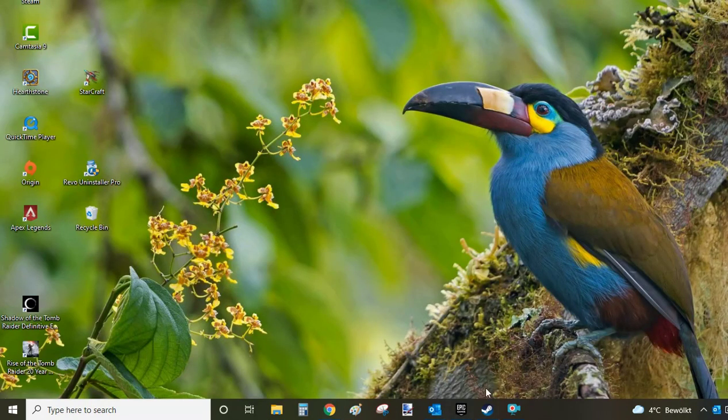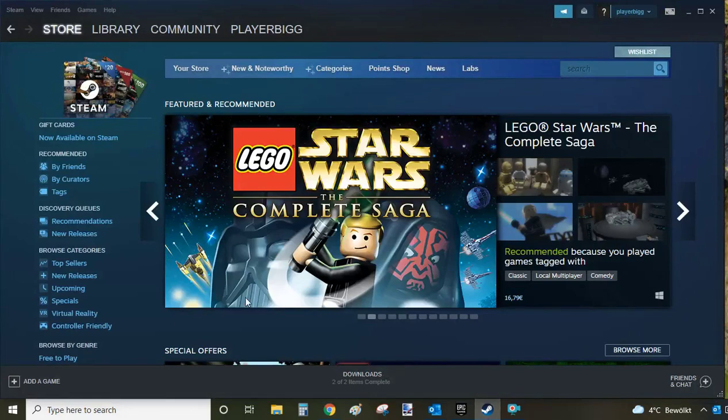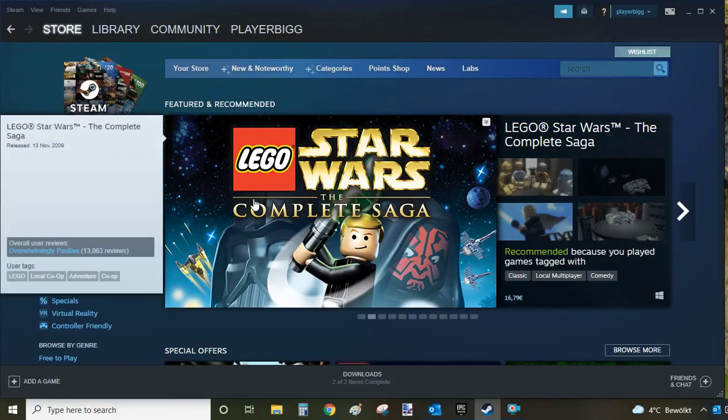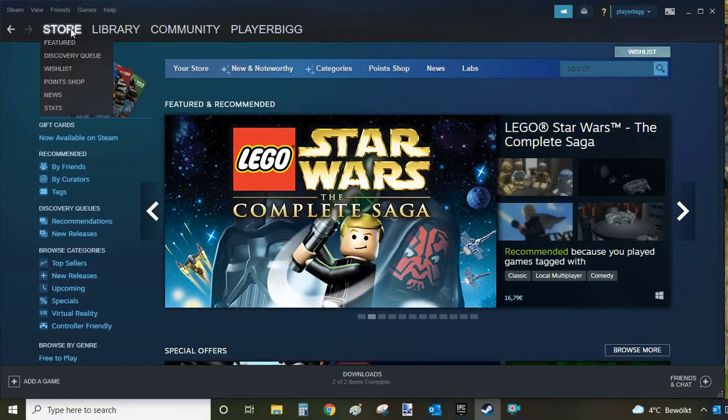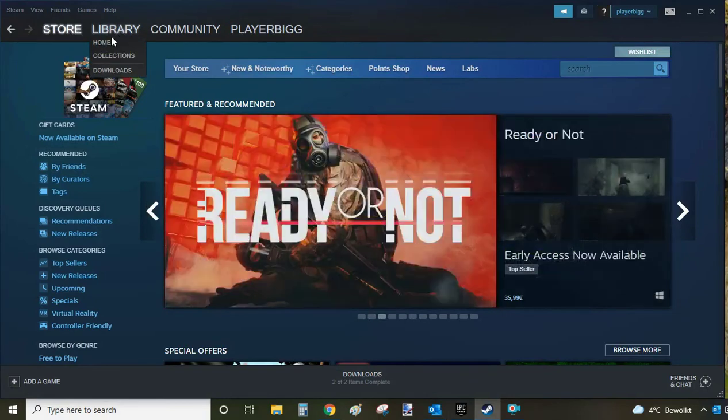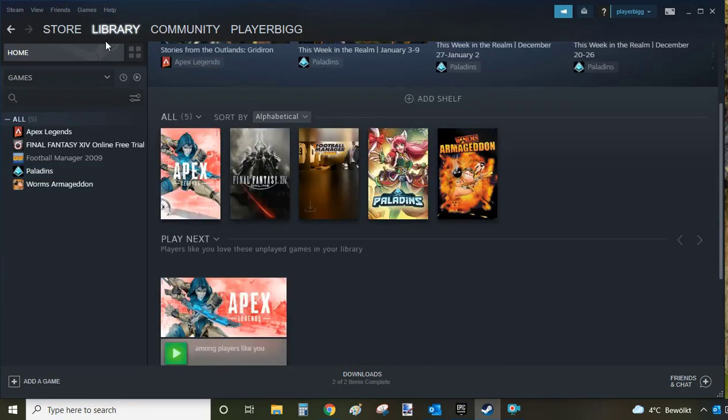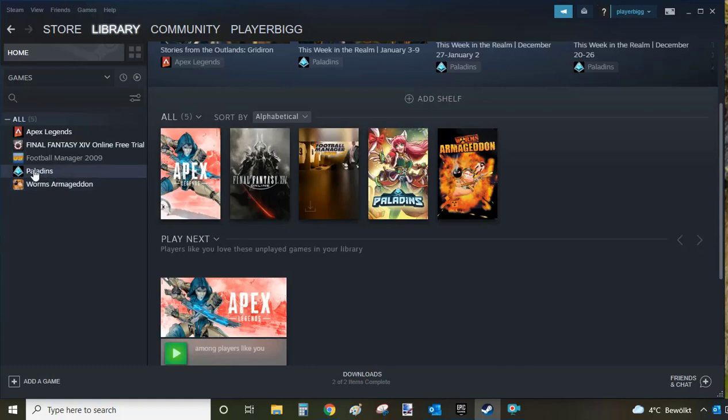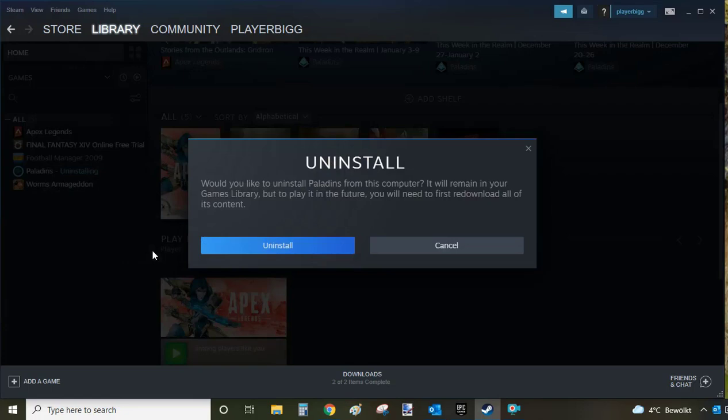When you open your Steam account, you'll be in the Store. You want to go to Library and Home, where you'll see a list of all installed games on the left. We're looking for Paladins. Click with the right mouse button on the game name, go to Manage, and select Uninstall.